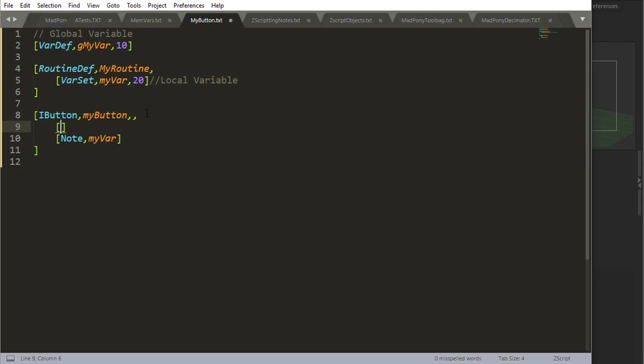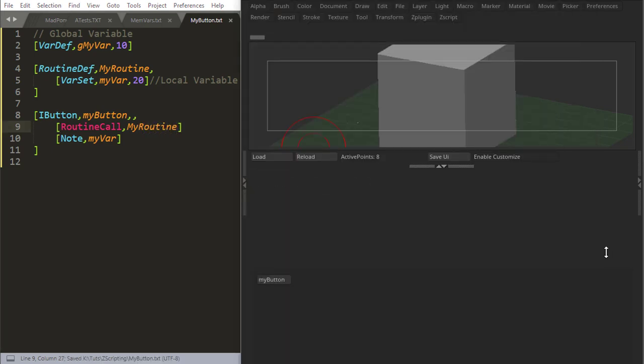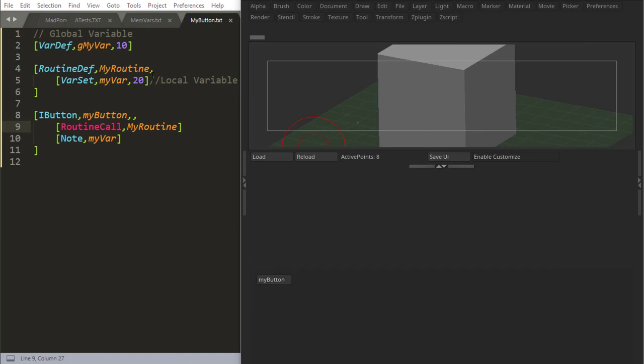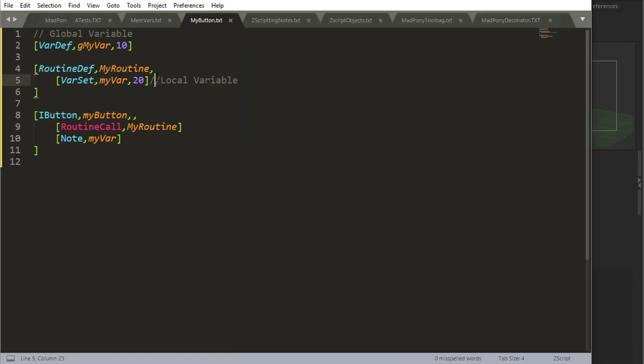Now, even if I call this routine right before my notes, and I say routine call my routine, even if I call it, I'm going to have the same exact result, because it's a local variable, it's not accessible outside its scope.